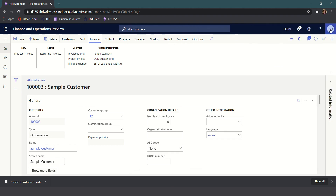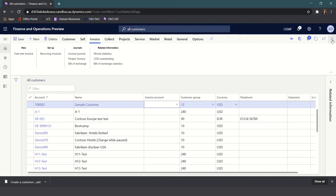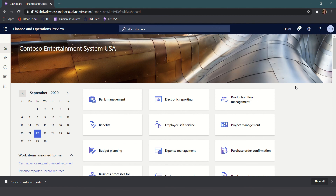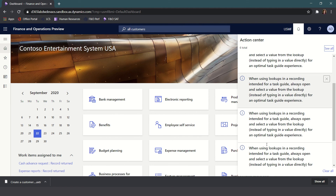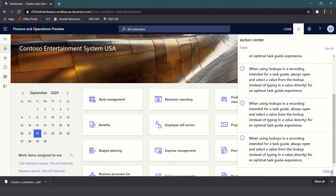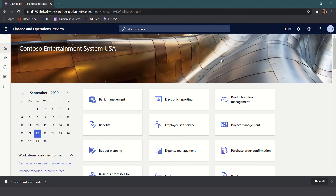When you're done with the task recorder you can simply close the pane and close down all of your windows. I generally recommend that when you're recording task guides you always close the window and go back to the main menu when you're finished. It's always a best practice when using lookups in a task recording intended for a task guide or for the Regression Suite Automation Tool to always open and select a value from the lookup rather than typing the value directly. Now you've seen how you can use the task recorder to create step-by-steps for your content development.